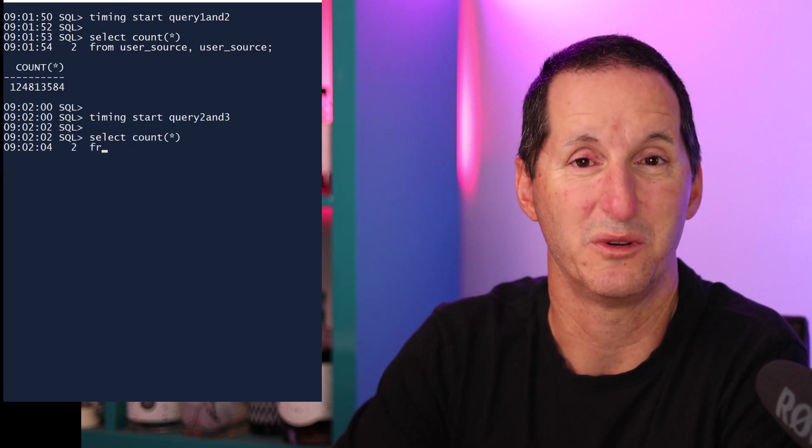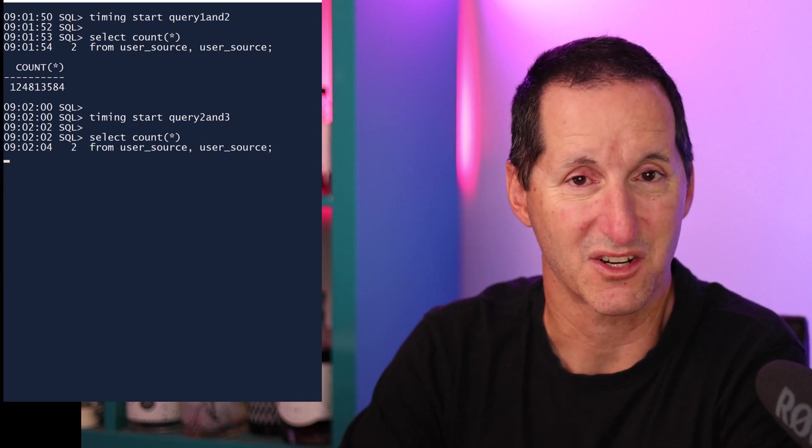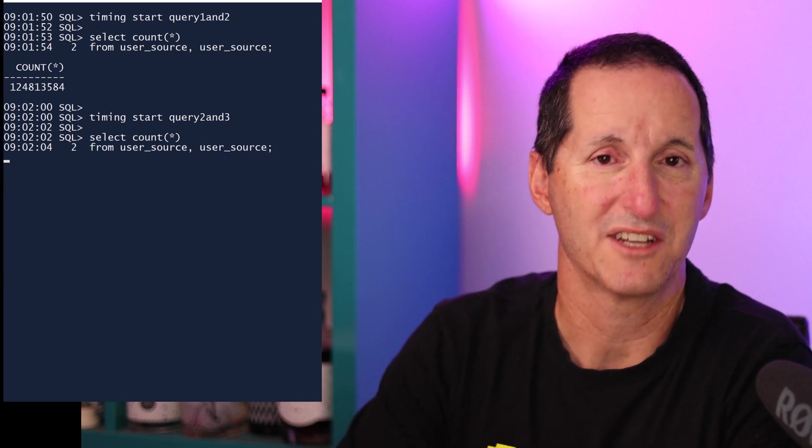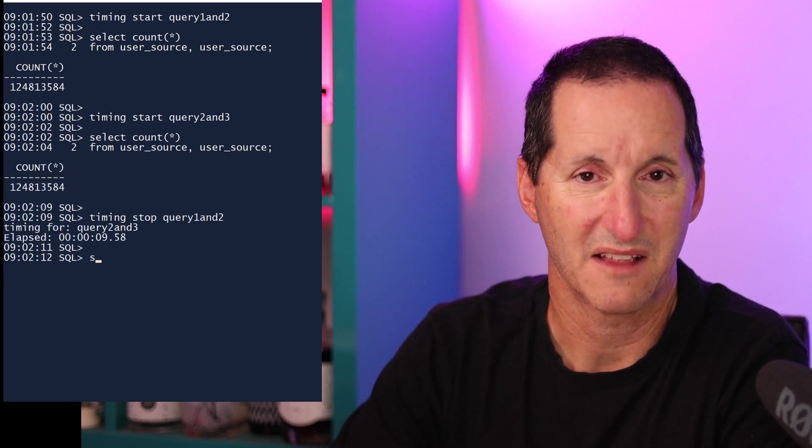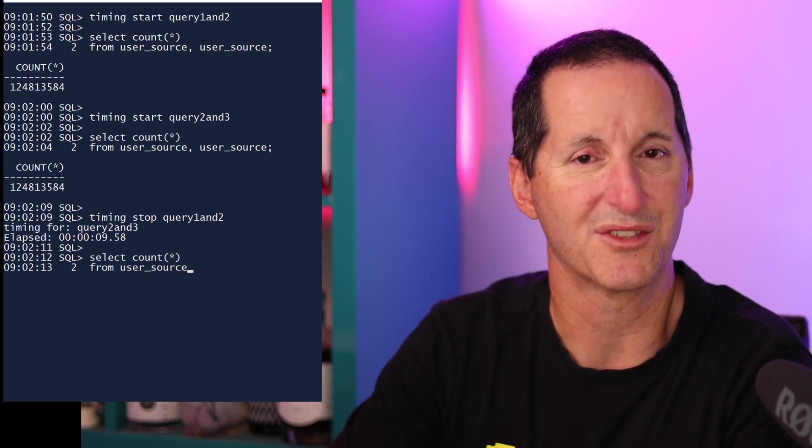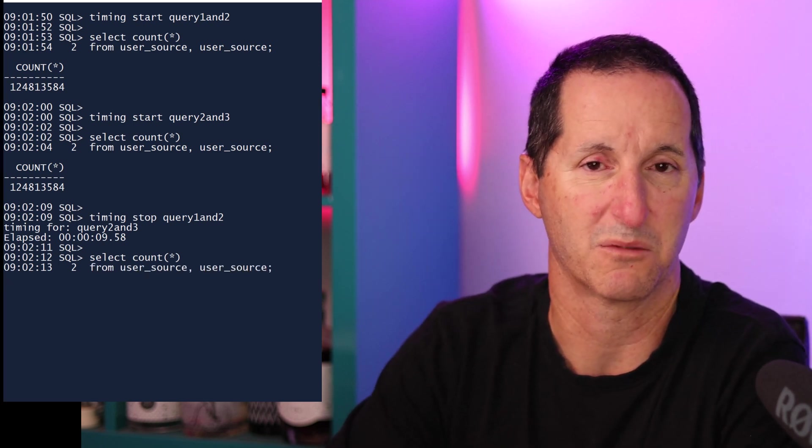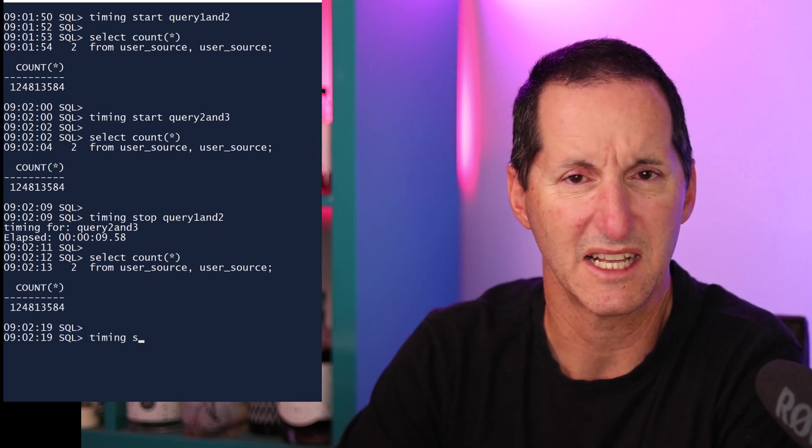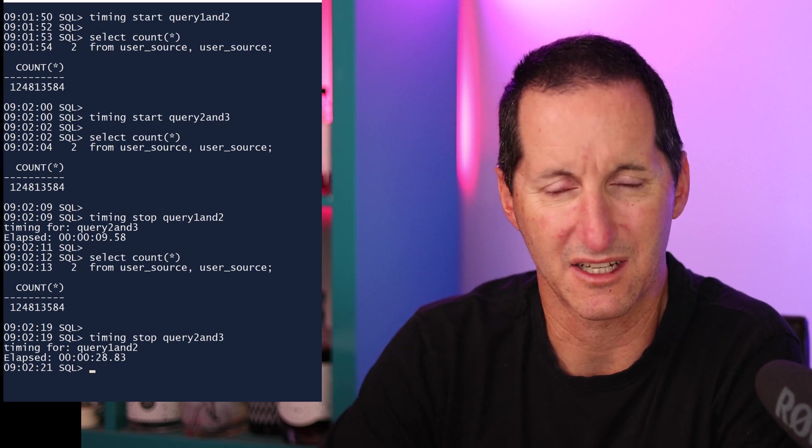When I do stop query one and two, then that time seems fine. But when I get through to the third query and do timer stop query two and three, it no longer seems to reflect the correct result. It seems the timing facility in SQL Plus is really designed for when timers are nested like a stack, not overlapping in some sort of way because it seems to mess up the timer.